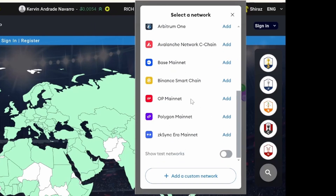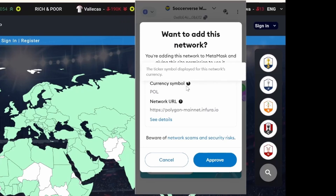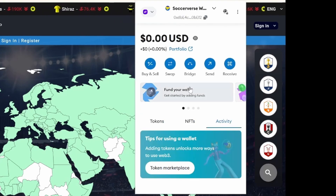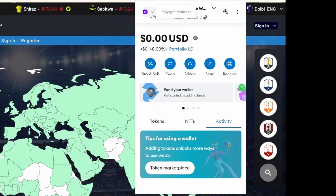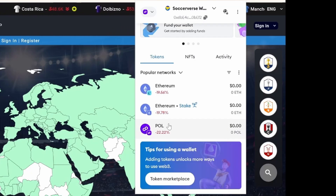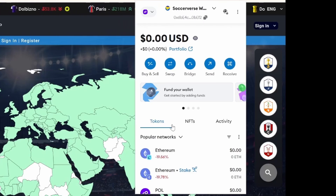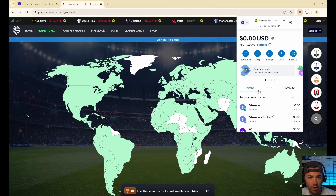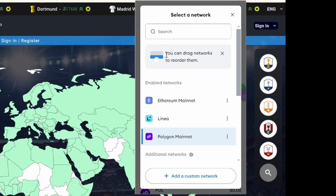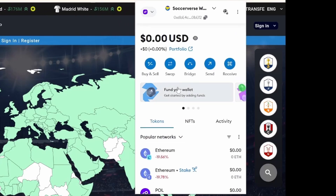Because Soccerverse works on the Polygon blockchain, you need to add Polygon Mainnet. It's already supplied as an easy add-on button - just click 'Add Polygon Mainnet.' The currency symbol for Polygon is POL, not ETH. Approve it, and now it automatically switches to Polygon. As you can see in the top left, we are no longer on Ethereum - we are on Polygon Mainnet. POL is the currency used to pay for transactions in Soccerverse. You'll only need about one to two dollars worth of POL to play Soccerverse for a whole year.